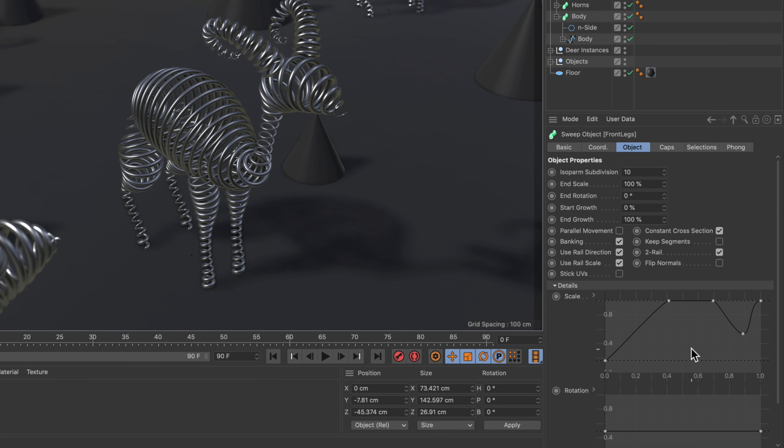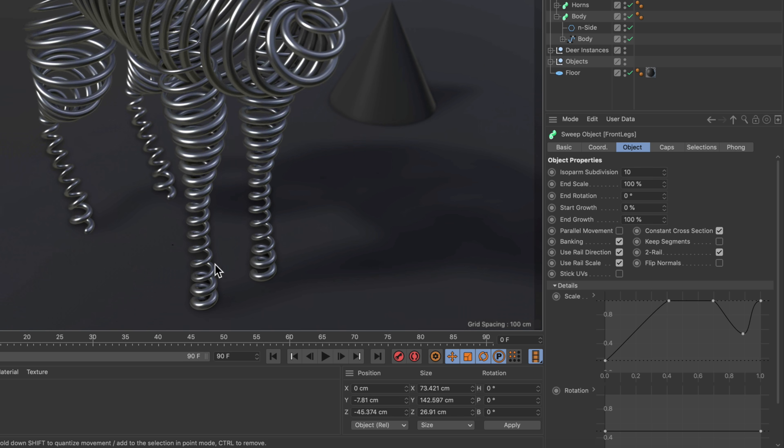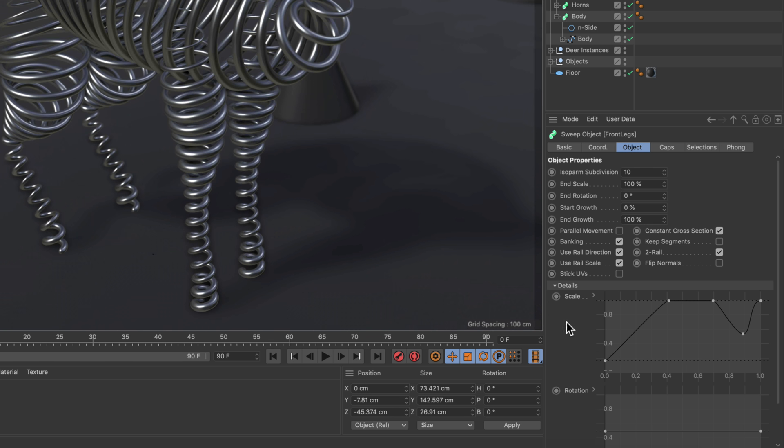Now if we zoom to the front legs here, you can see that this spline UI controls the thickness of the spline or of the sweep along the spline.